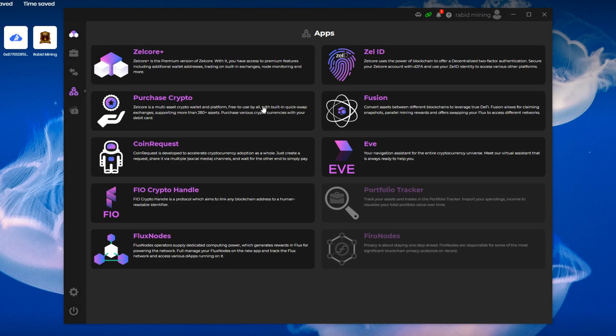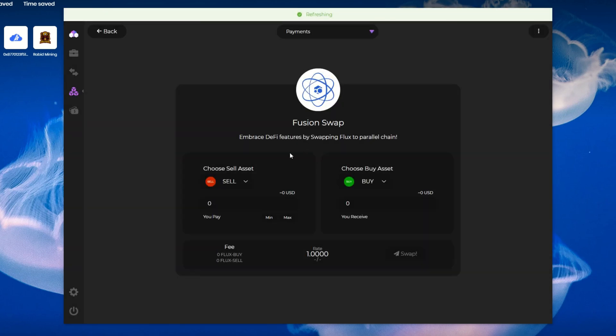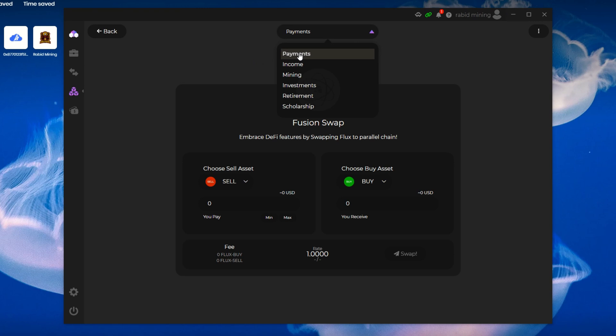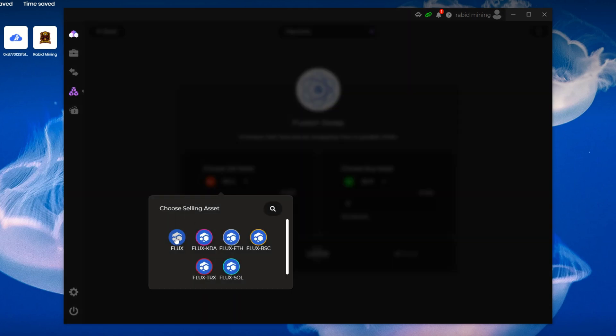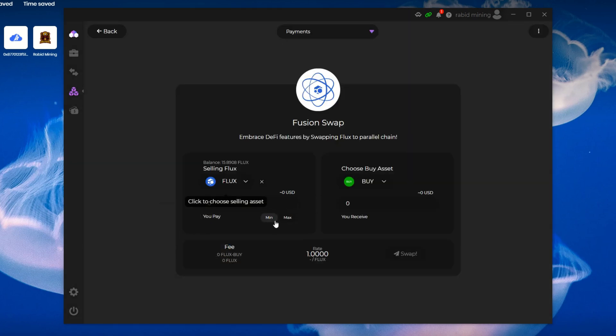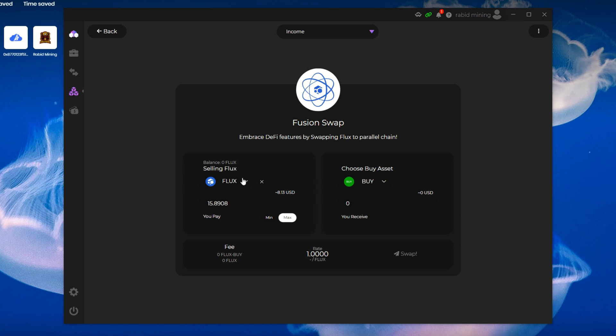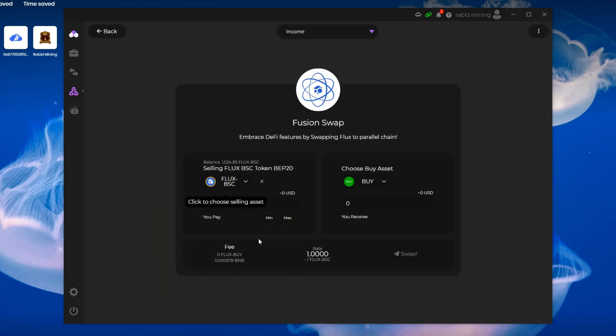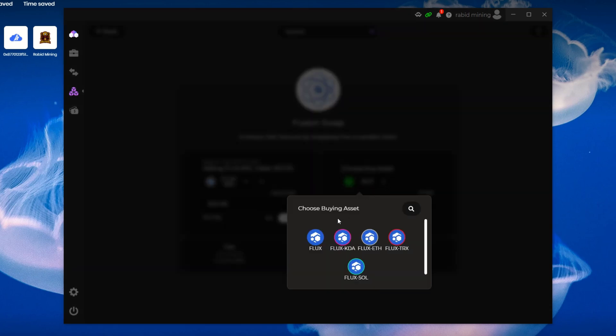We're gonna have to go into our Apps. Once we're in our Apps, we're gonna select Fusion, and then we're gonna have to pick the wallet we actually want. If I just use Payments here, I'm gonna use Flux. You can see I only have 8 Flux because it's reading the wrong wallet. All the stuff I was showing you in the previous screen is all in my Income. Now you can see I have zero Flux, which is what I had in that wallet. But I am gonna have to pick BSC Flux here. Max. Now you can see it's reading my BSC Flux.